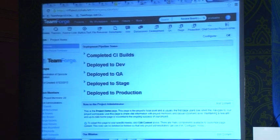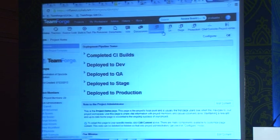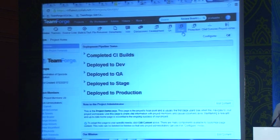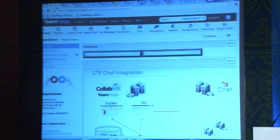Moving on, we not only concentrate on the ALM part — we also concentrate on the deployment part. We have a flagship product, CTF, where you can use it with Chef. Chef is an open source release automation tool wherein you can deploy to various target nodes. This really covers the entire ALM as well as the deployment part. That's our capability, and I have all those slides captured here to cover the workflow.